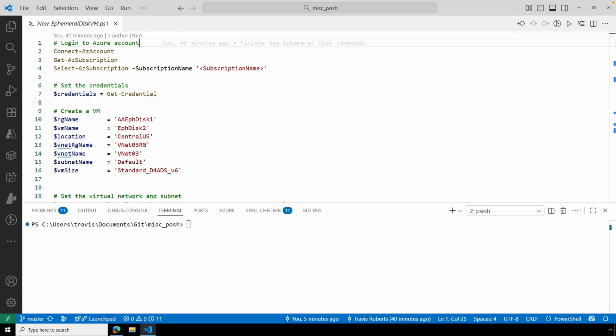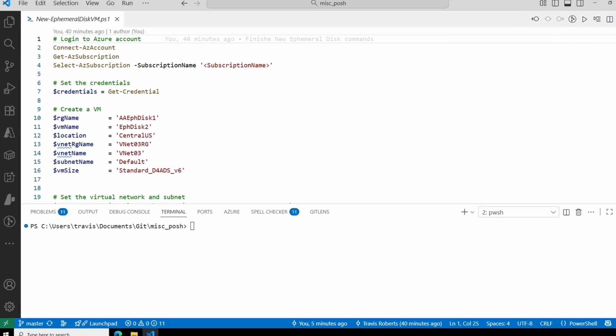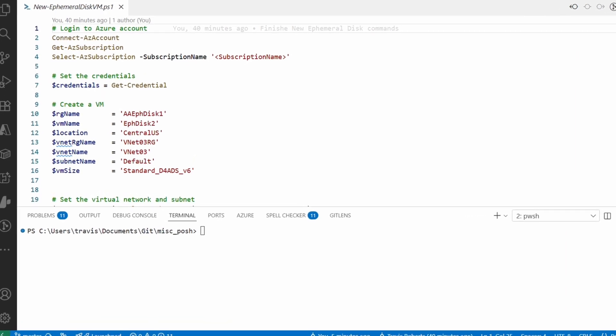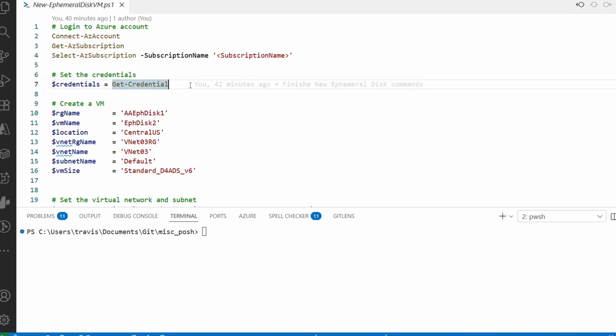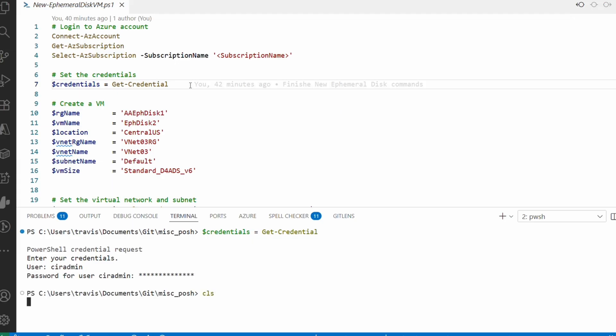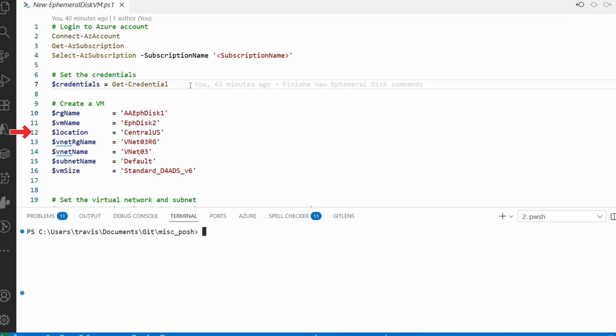Here we are in VS Code. Next, let's deploy an Azure VM with an ephemeral disk using PowerShell. This code is available at the link below. Most of this configuration is the same as deploying any VM with PowerShell. We have to connect to Azure and select the subscription, then we can create the credentials and assign it to a variable. We'll run that.